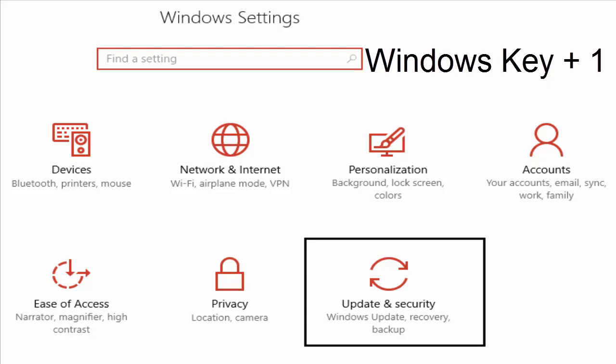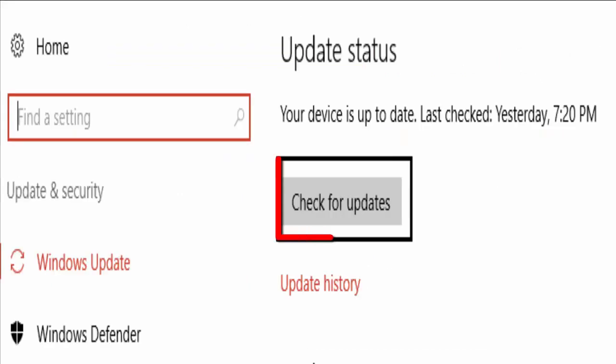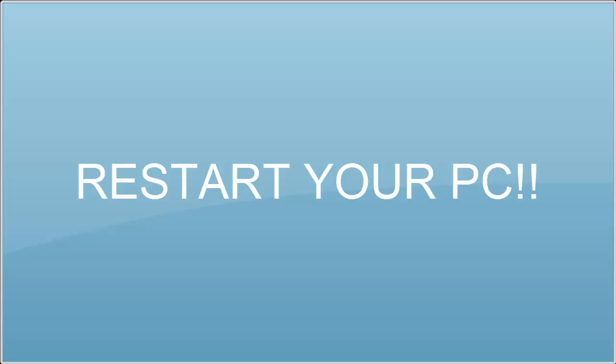It will take you to a Windows settings window. There you select update and security. In the next window you can see an option like check for updates. Hit on that. If updates are found, it will make sure to install them. Just install all the updates if available. And after installing all the updates, reboot your system. And I am sure that this method will definitely help you to fix the blue screen of death error. If not, let's move to method 5.